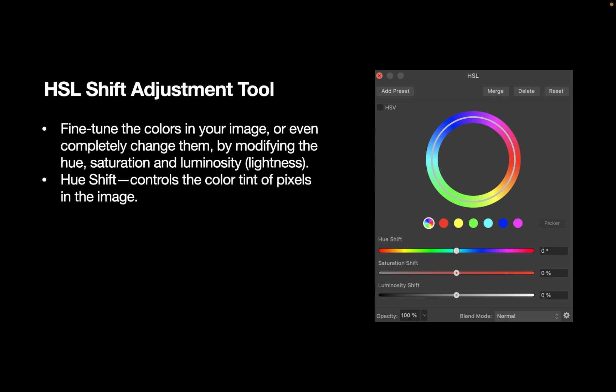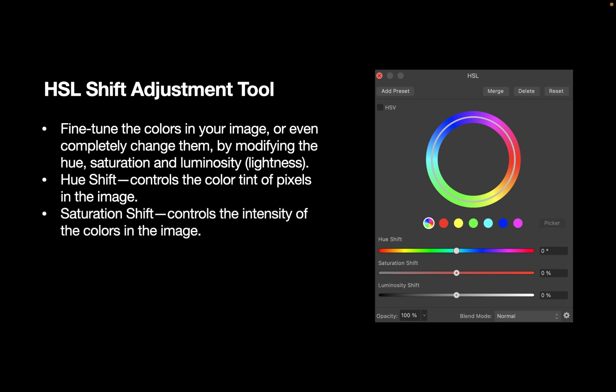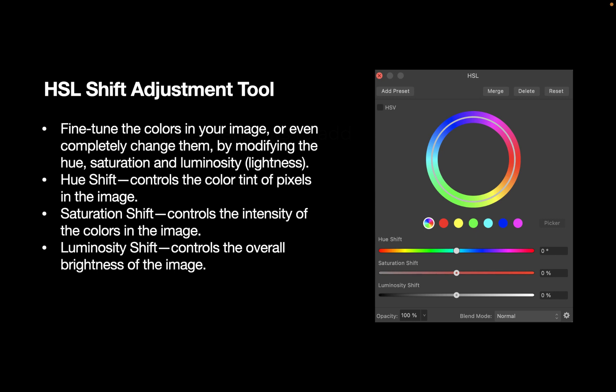The Hue Shift slider, which you can see here on the right, controls the color tint of the pixels in an image. The Saturation Shift controls the intensity of the colors in the image, while the Luminosity Shift controls the overall brightness of the image. So with just these three sliders, you can more or less produce any color that you want.